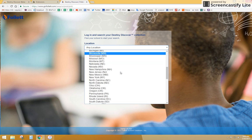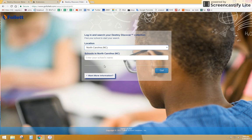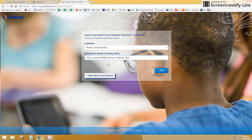We are in North Carolina. Once we do that, we will enter our school's name, Cane Creek Middle School, and click Go.